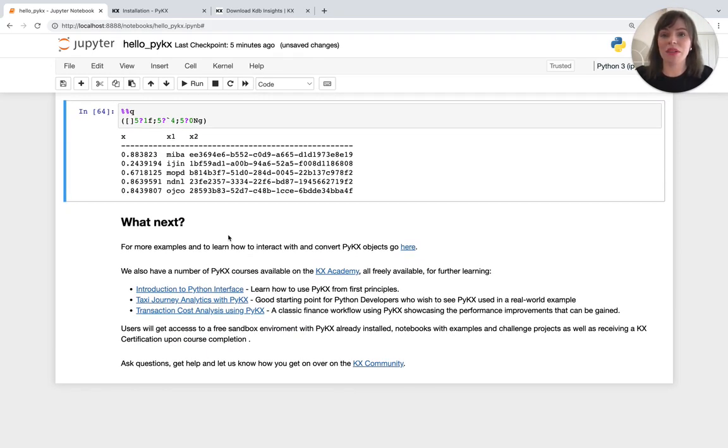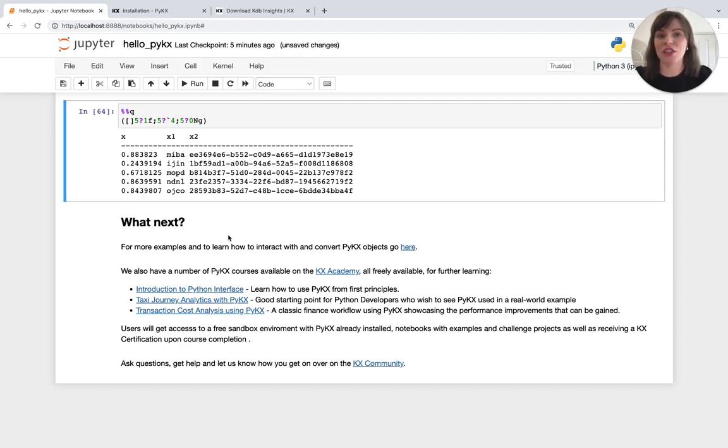So to see more examples of how to interact with, use and convert PyKX objects, head to the documentation to grab lots of code snippets and examples here.